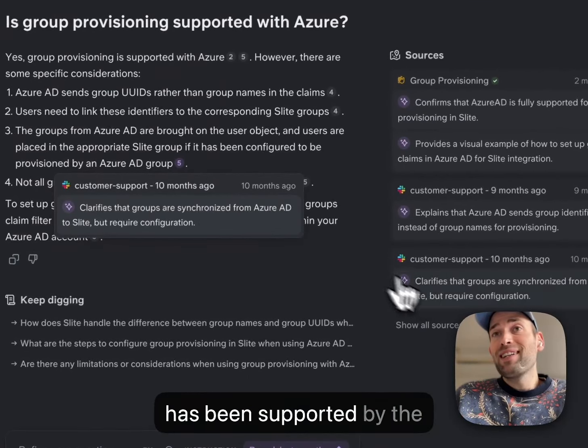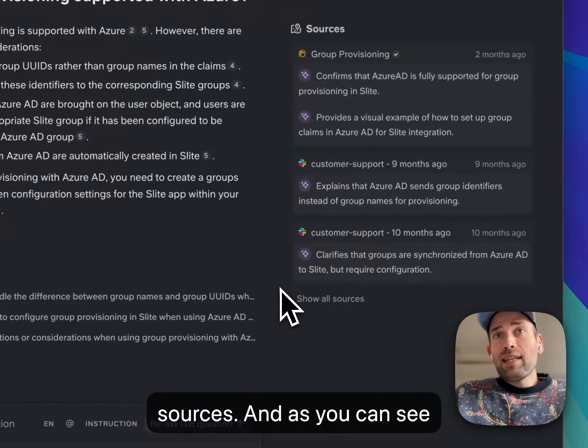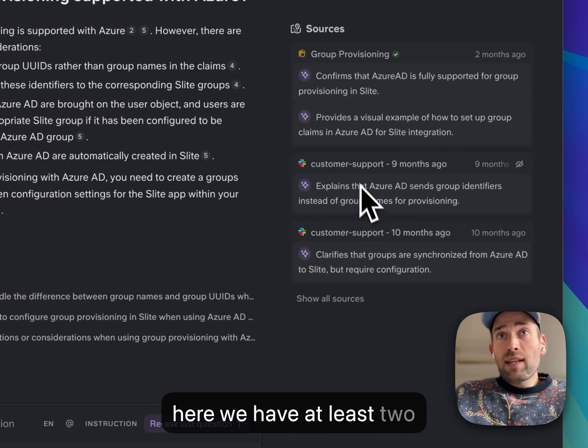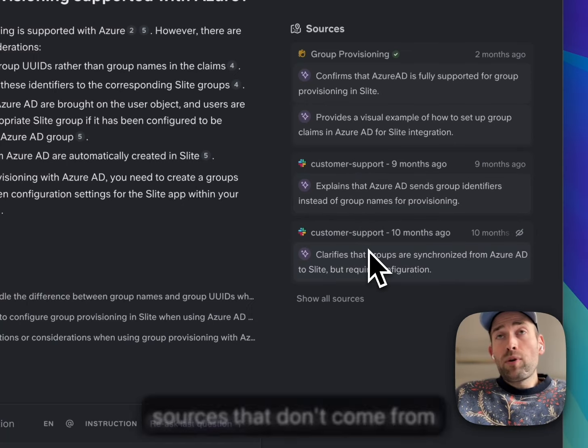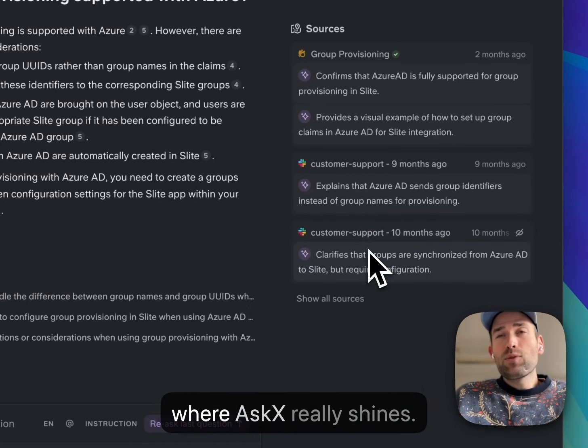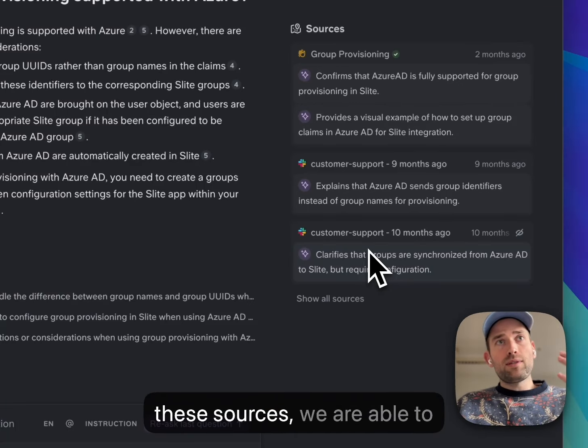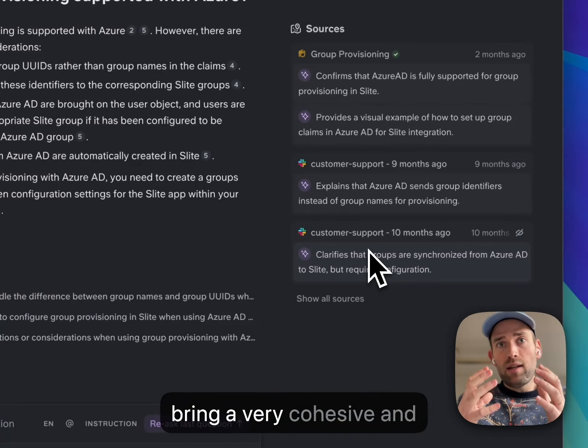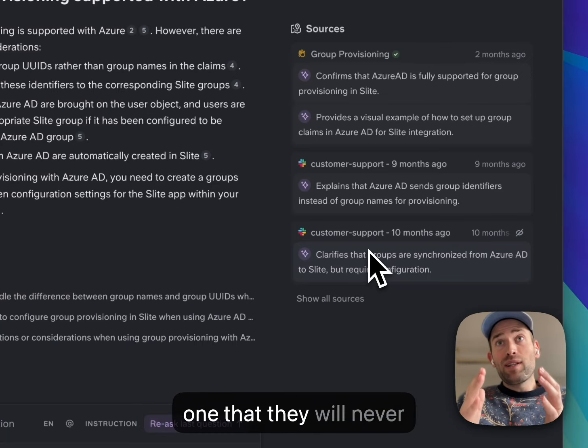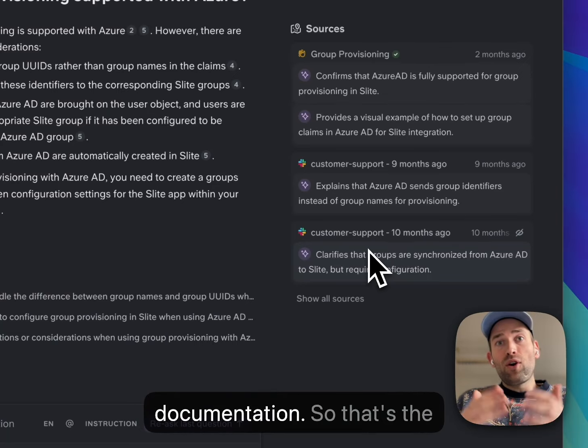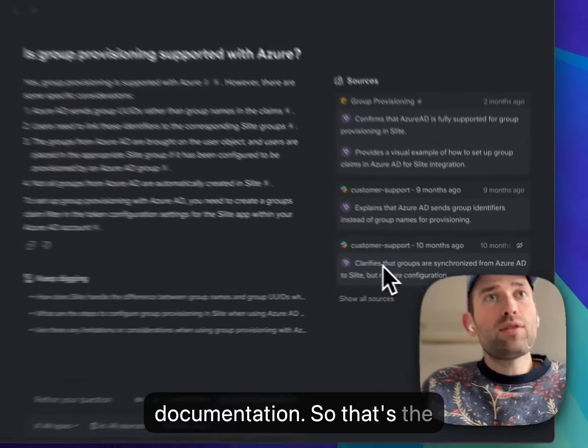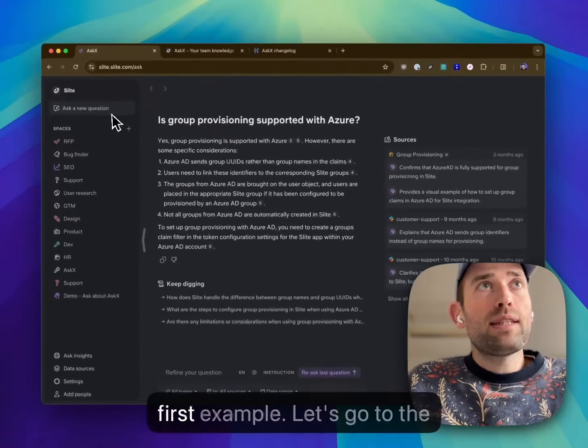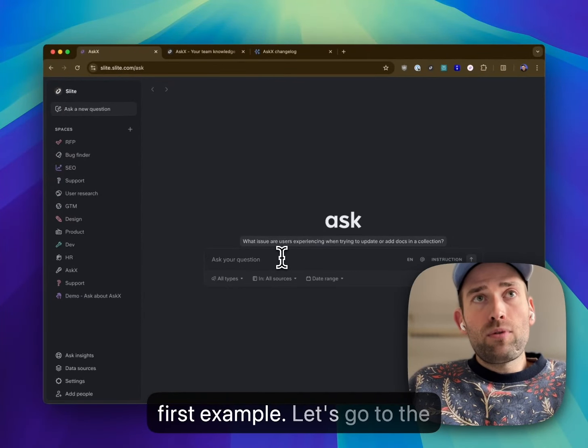As you can see here, we have at least two sources that don't come from our documentation, and this is where askX really shines. Despite all the noise of all these sources, we are able to bring a very cohesive and good answer to the team—one that they will never get with only the documentation. So that's the first example. Let's go to a next example.